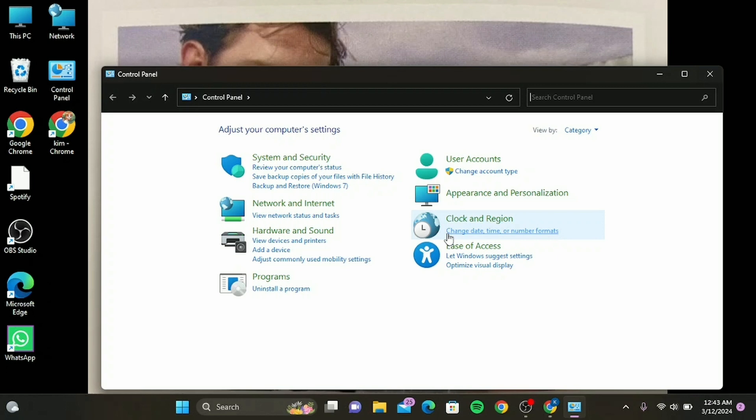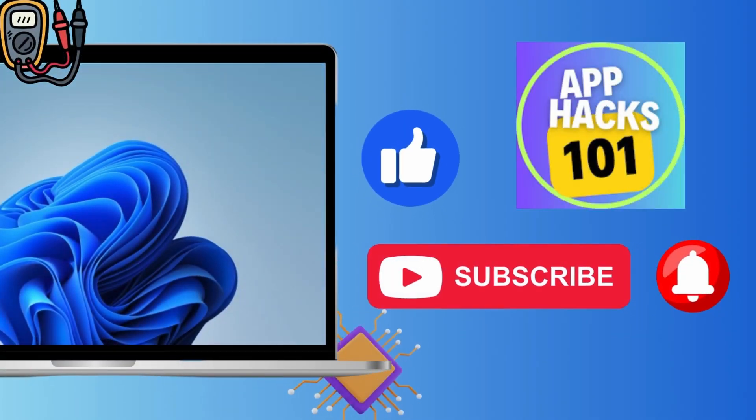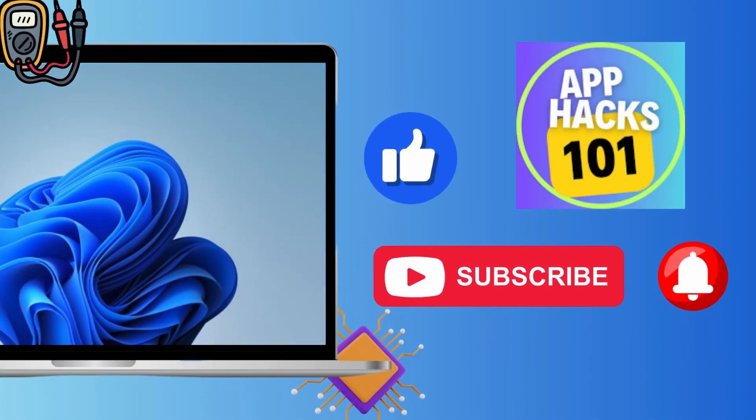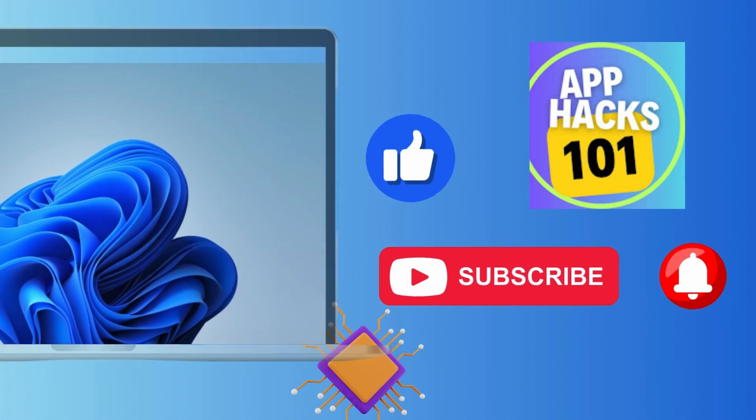And there you have it—some steps to fix the Windows Update Error. We hope this tutorial helps you get your system back on track. Don't forget to like, share, and subscribe, and hit that notification bell for more tech tips and tutorials.